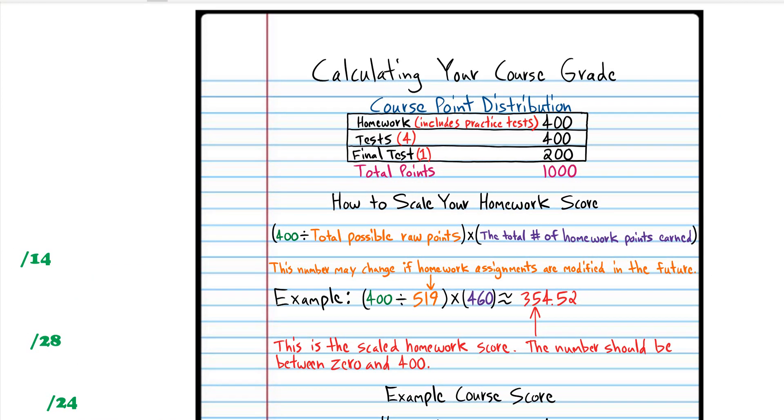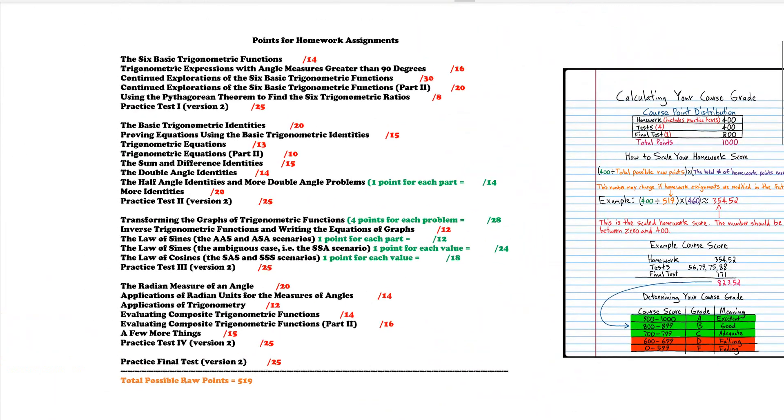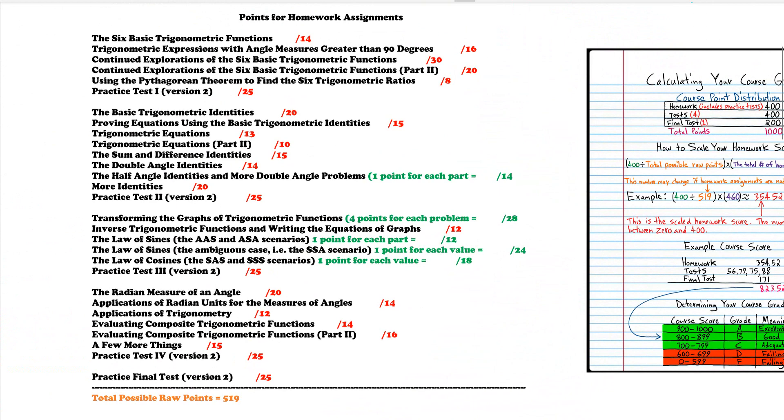Now calculating your total test scores is pretty easy but the homework is going to be a little bit more involved.